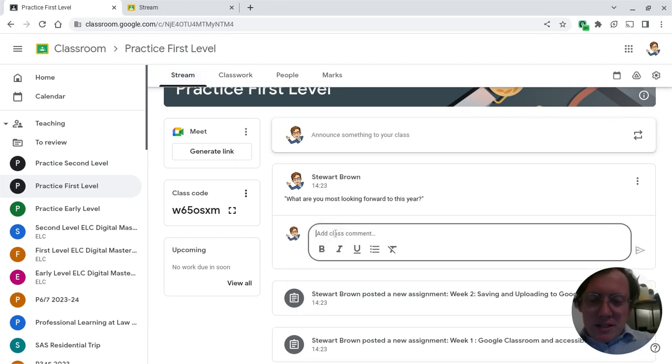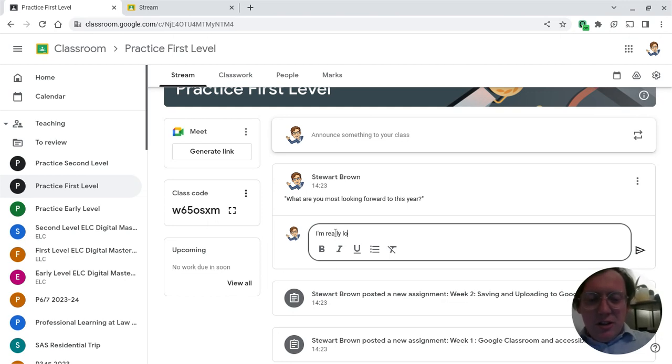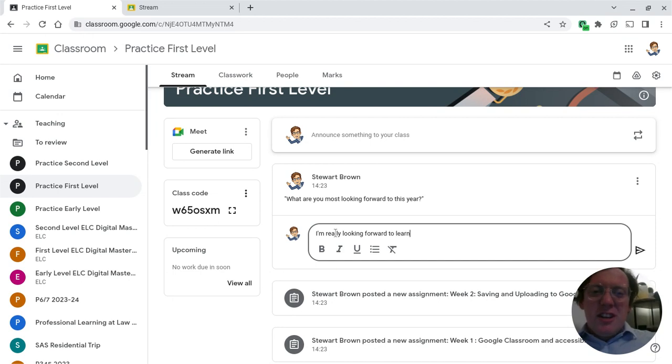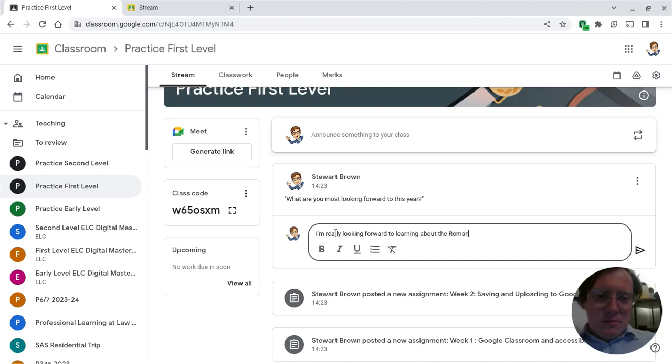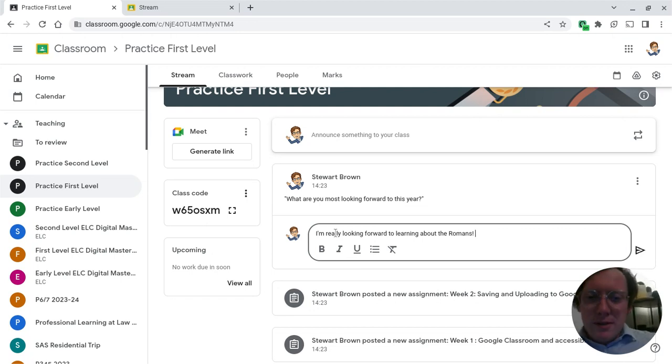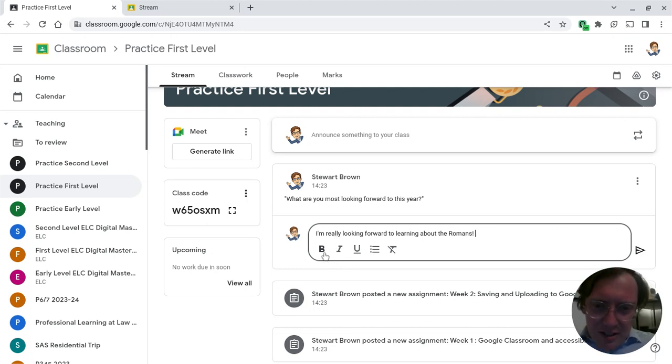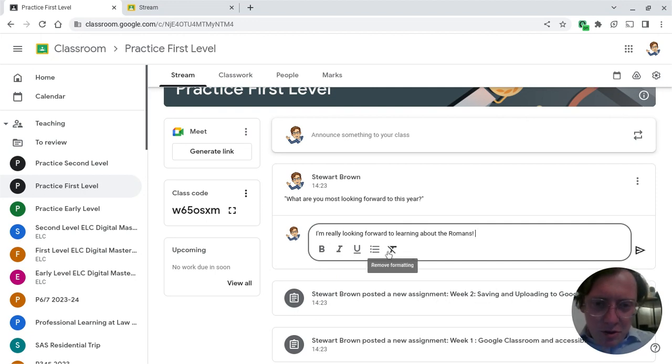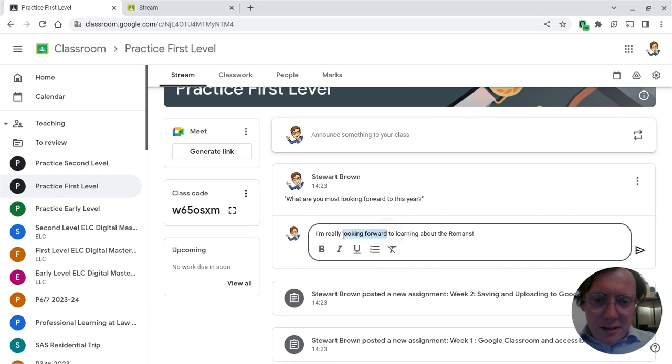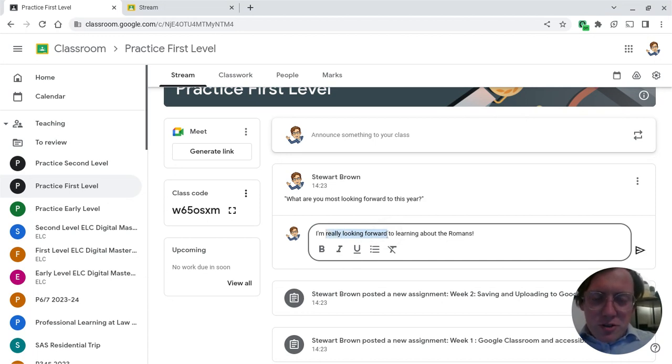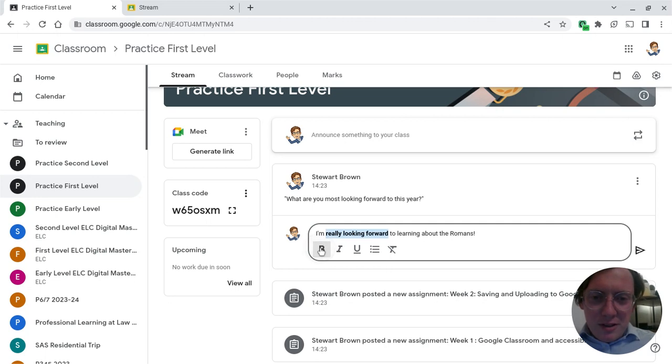So I might say, I'm really looking forward to learning about the Romans, or something else. Maybe you're learning your times tables, who knows? You'll see underneath there are lots of different options here to change what your writing looks like. What I'm going to do is I'm going to highlight this bit that says 'really looking forward.' So I just drag my mouse across it and I'm going to make that bold, and you can see straight away that that changes.